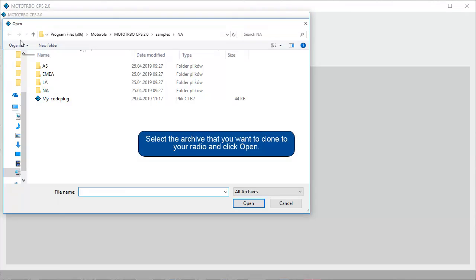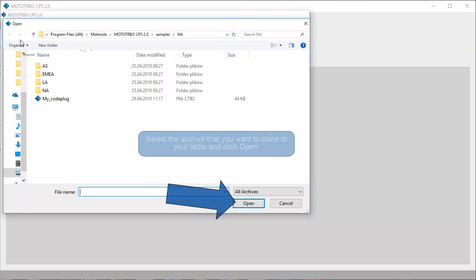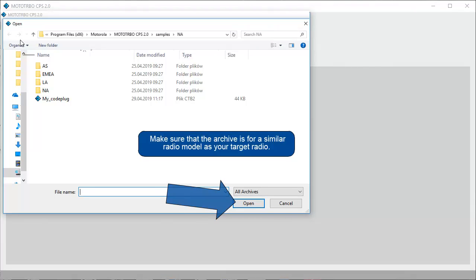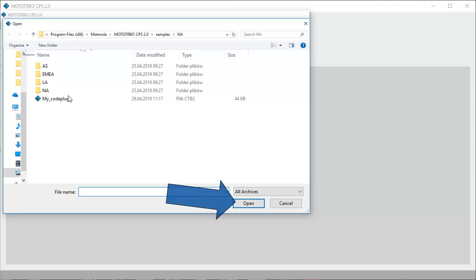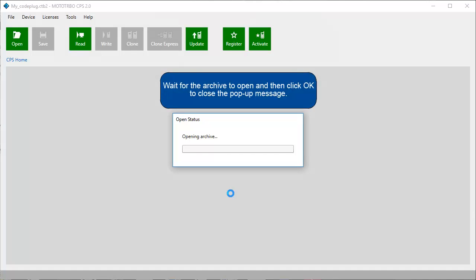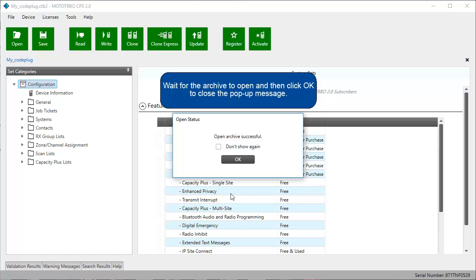Select the archive that you want to clone to your radio and click Open. Make sure that the archive is for a similar radio model as your target radio. Wait for the archive to open and then click OK to close the pop-up message.